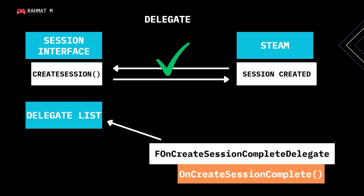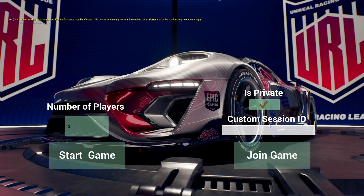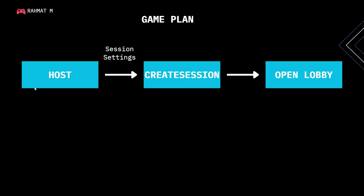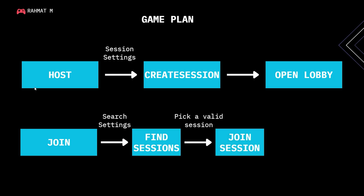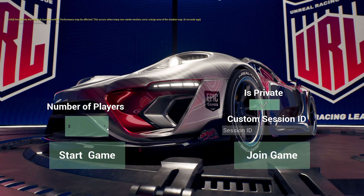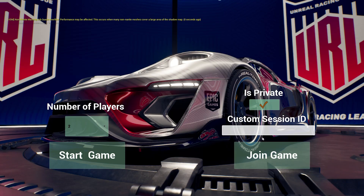We'll also cover topics related to Steam — how you connect your game to Steam — and that way you can create, find, and join sessions. Starting sessions is crucial for multiplayer games because multiplayer games are all about sessions: creating sessions, finding sessions, and joining them. That's why we'll talk about different levels. We will have a start menu level in which you can select the number of players you want to join in your game.